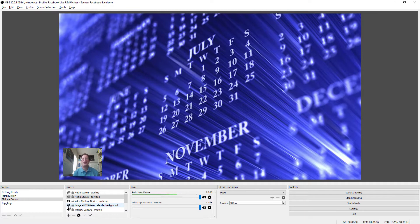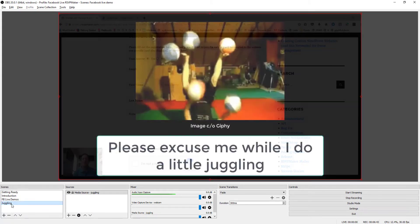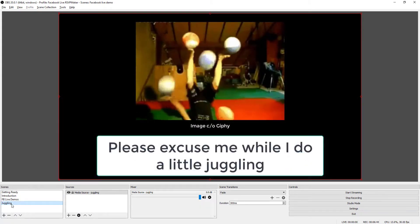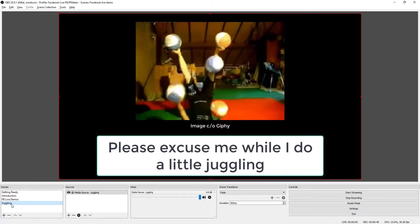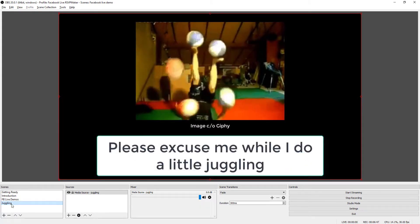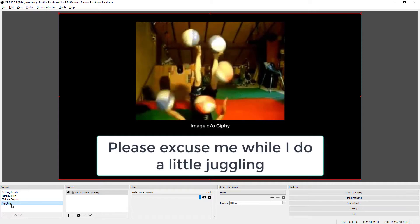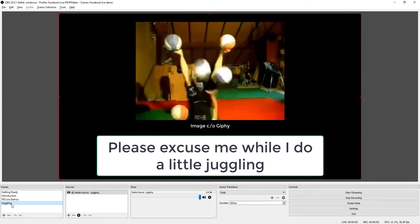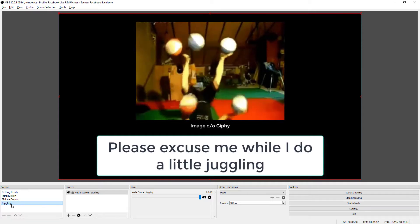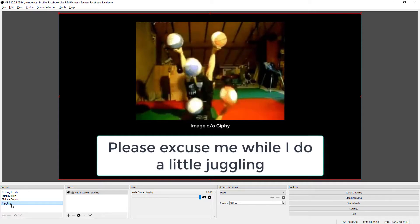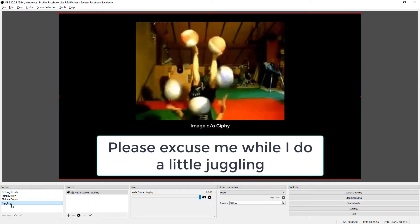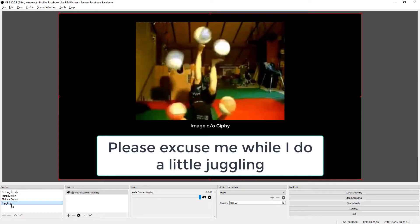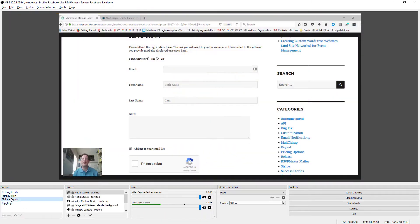I also created a whole separate scene just for the purpose of stalling. So if I'm having technical difficulties, if it's something I think I'll be able to recover from, I can put this up for a few minutes, or hopefully just a few seconds, and then come back in here and continue with my demo, continue with whatever I want to do.